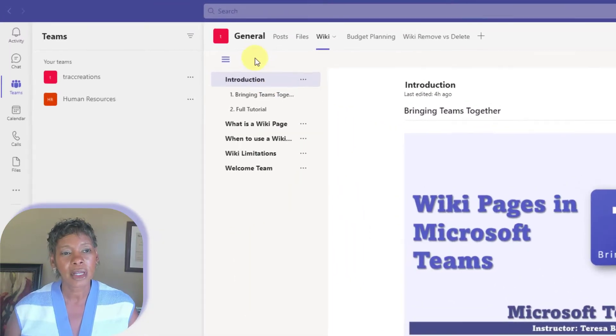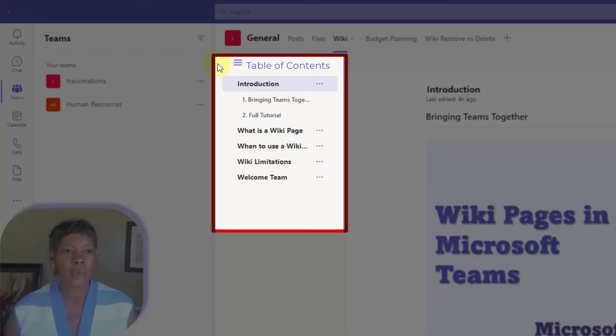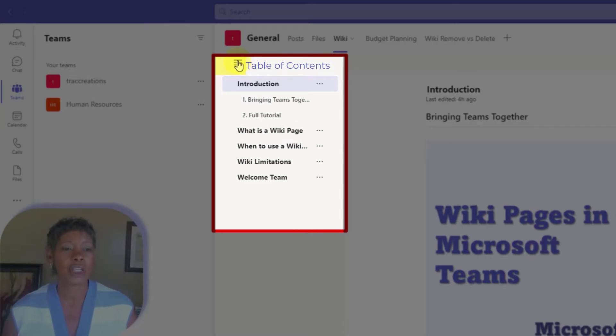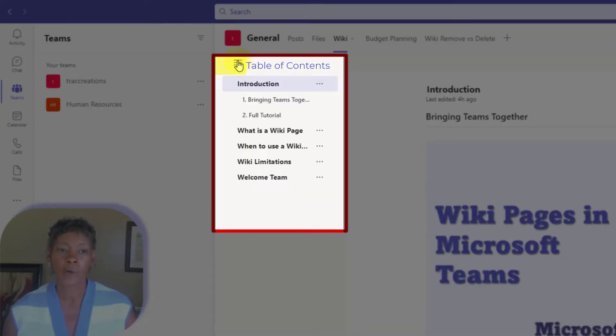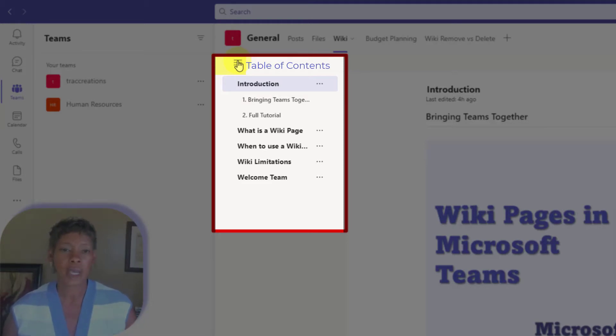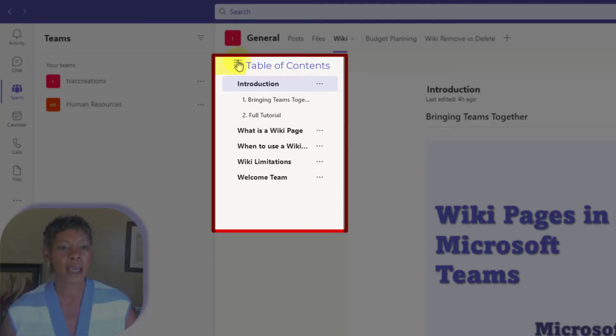Now, when you look at our table contents here, you have the three horizontal lines where you can turn this on or off. And it's really driven by the user because you cannot control to have this on for everyone on your team or off. So they have the ability to display the table contents.